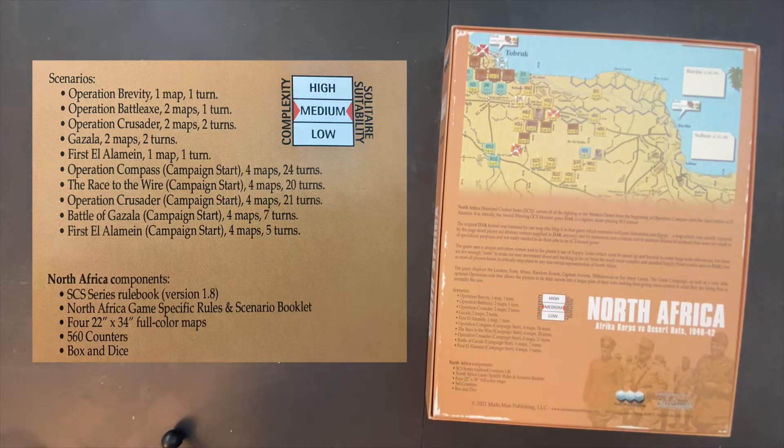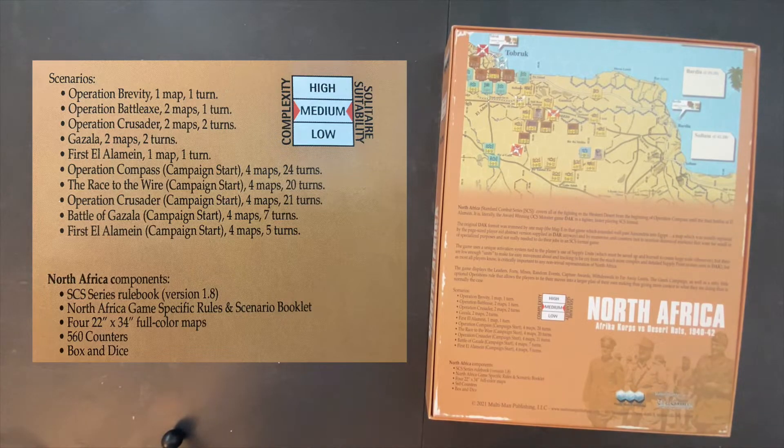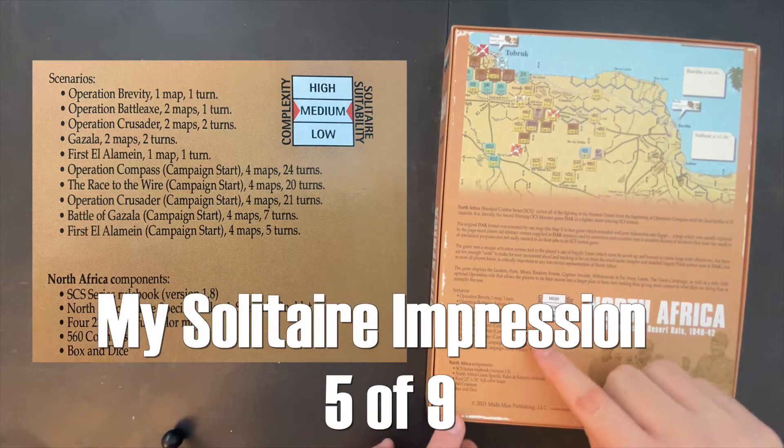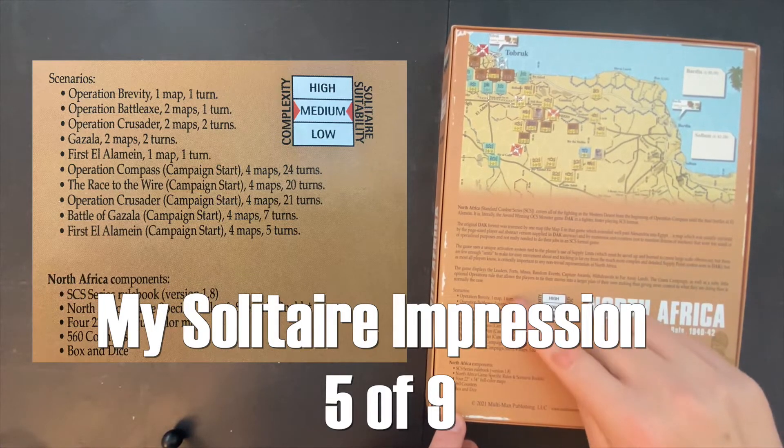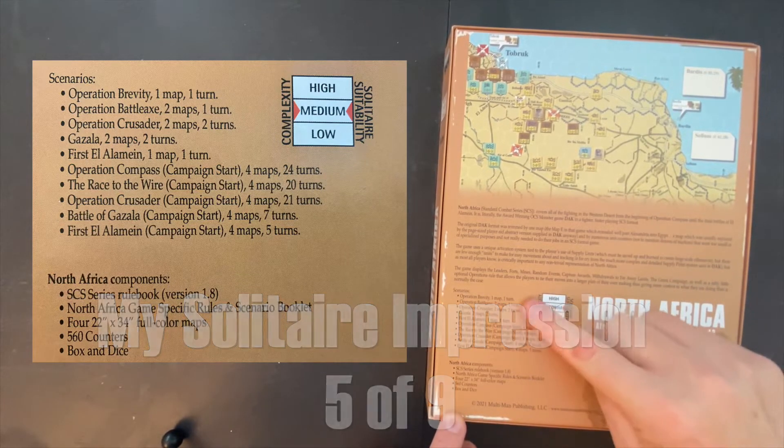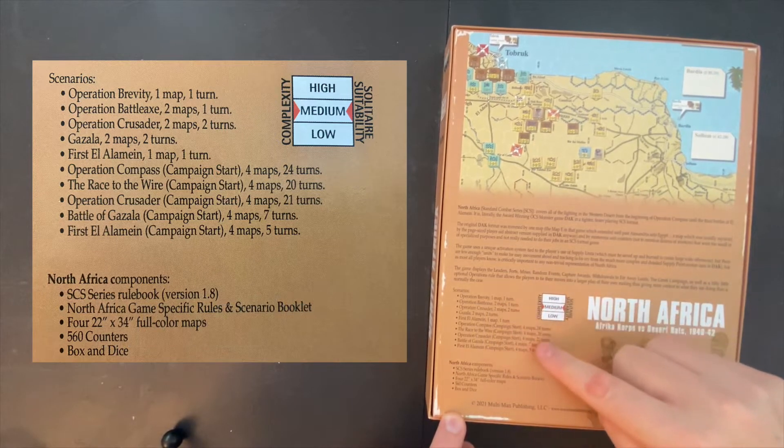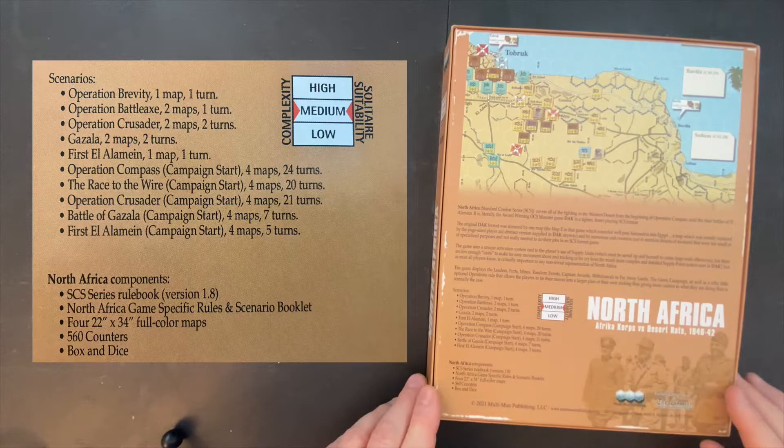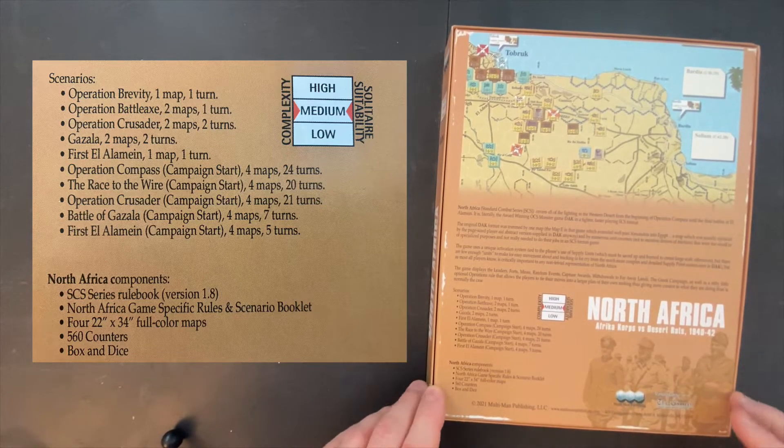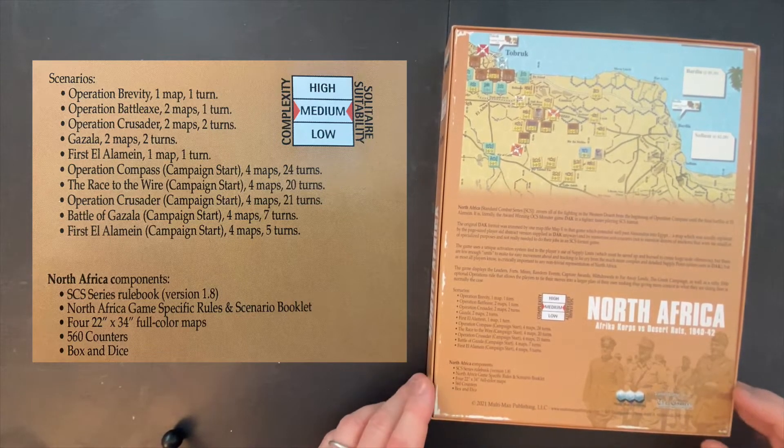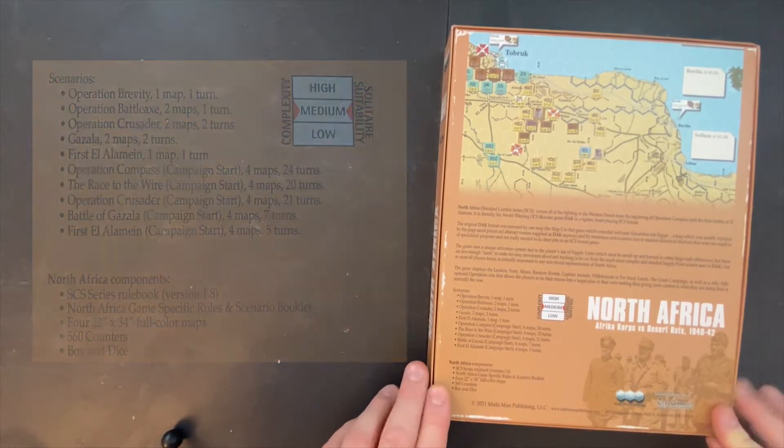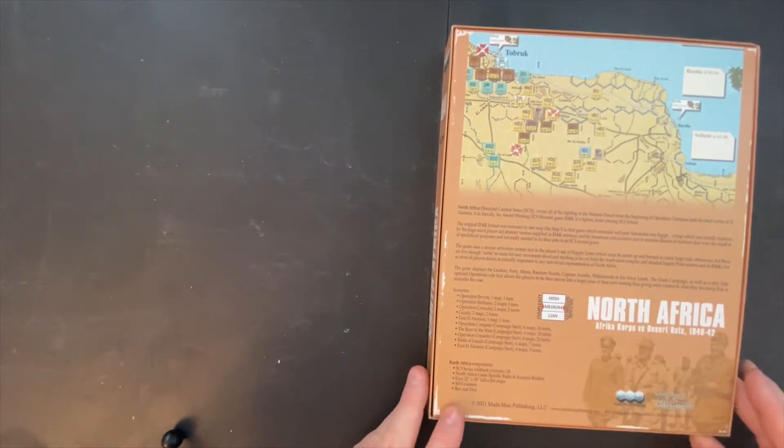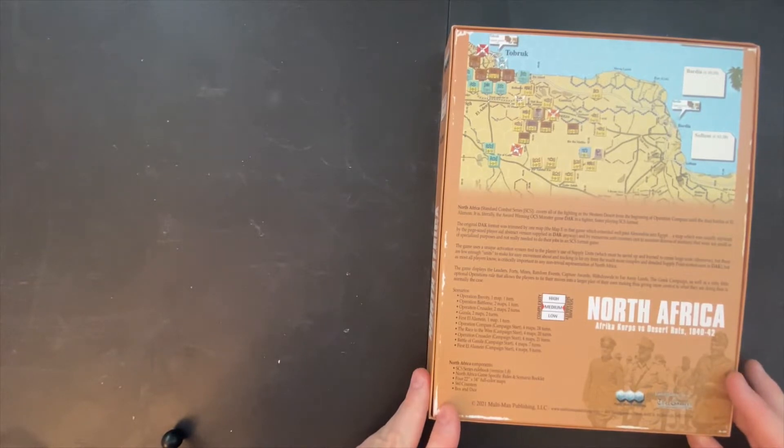There are four maps in the game. Some scenarios, two of them only involve one map. Three of them involve two maps, and five of them involve all four maps. Each map is 22 by 34 inches. So a 4 by 8 table is probably the best thing to have available if you're going to do some of these four map series.